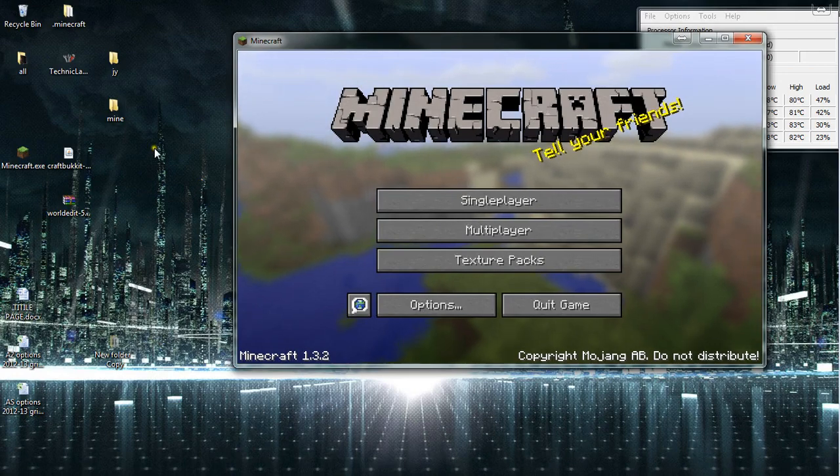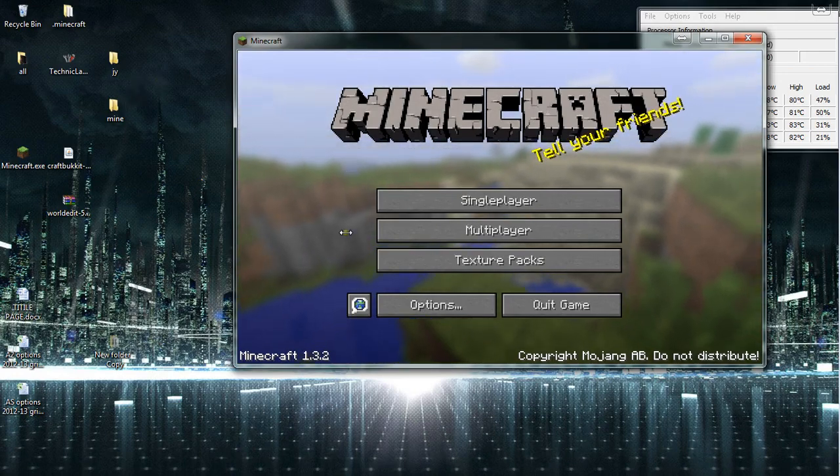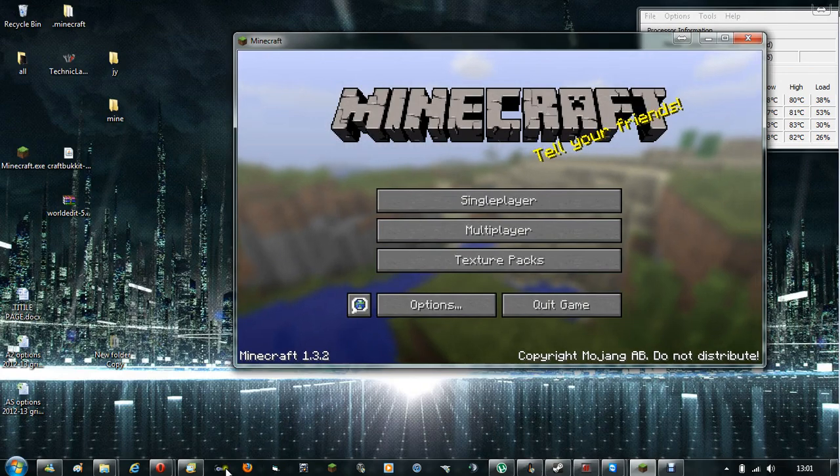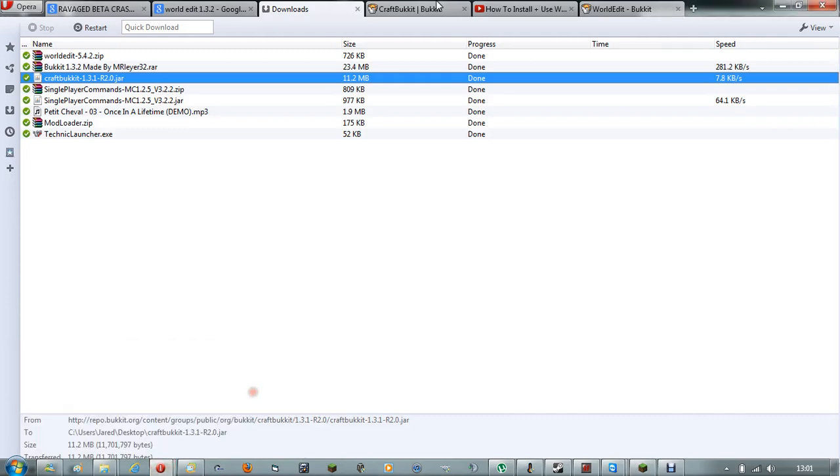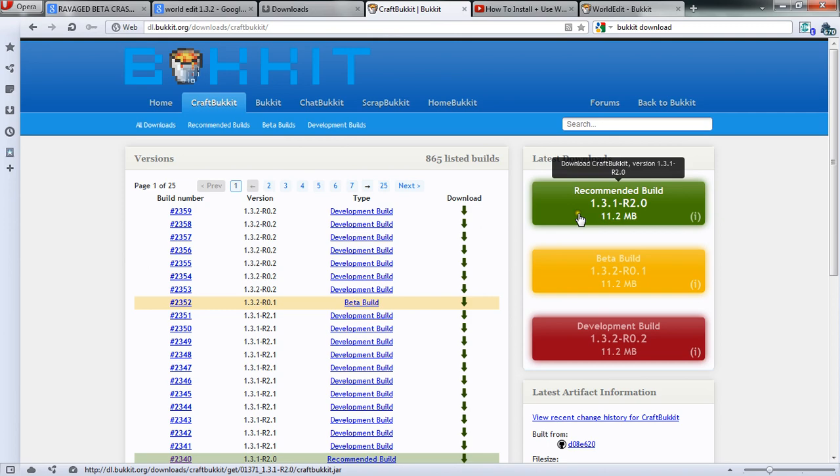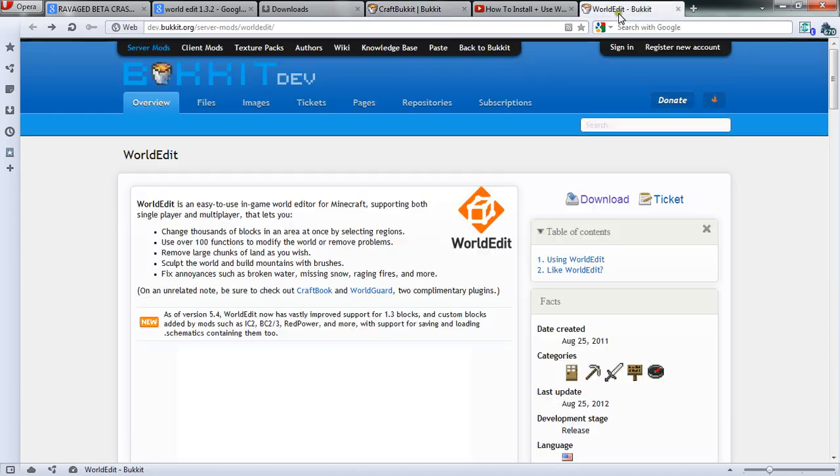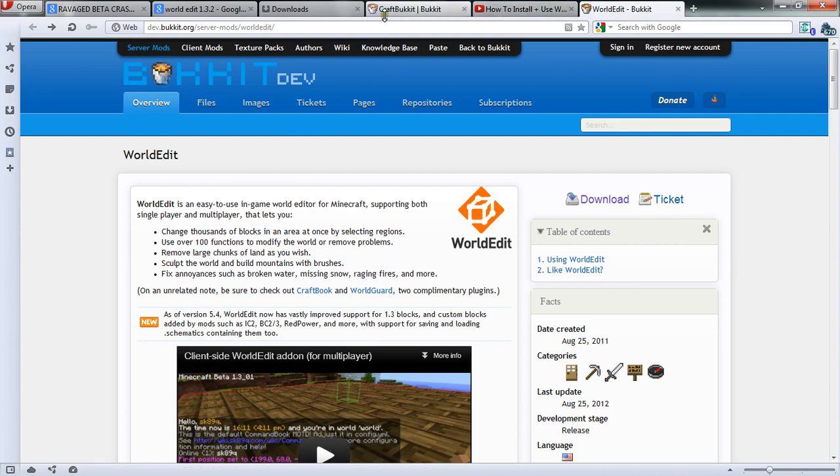To start off, what you need to do is download the two things from the links below. The two websites will look like this for Bucket - just download the green one - and like this for WorldEdit. Just click the download and download it.